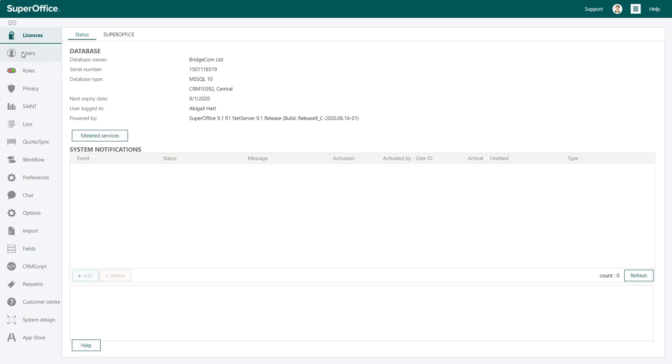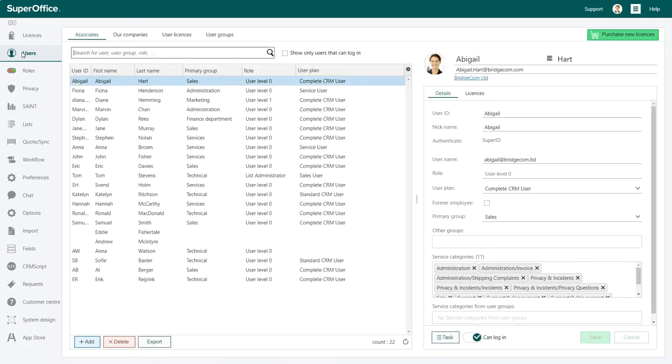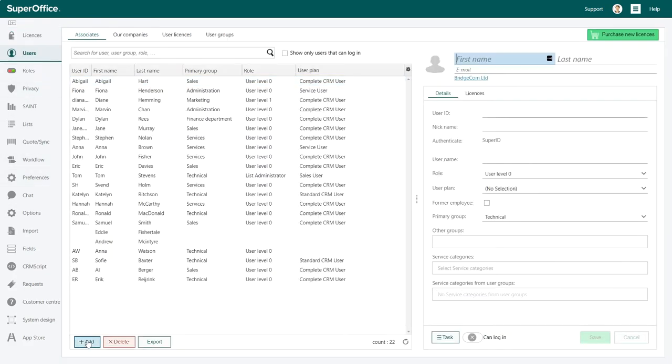Click on the Users button in the Navigator menu on the left-hand side. Click the Add button to add a new user.